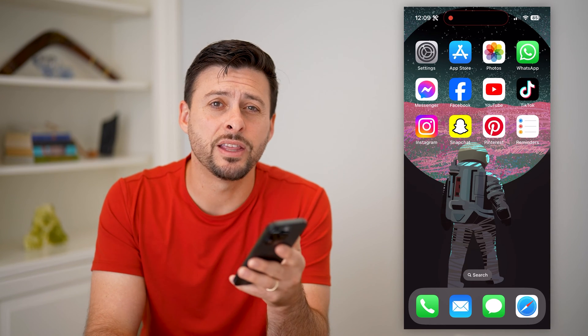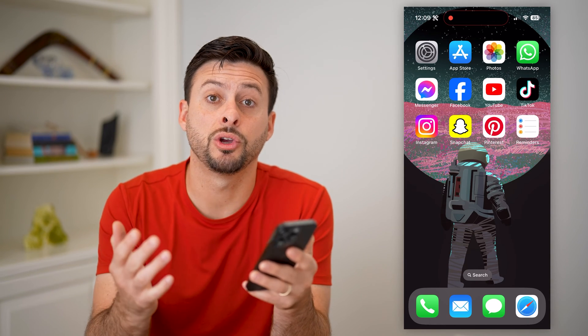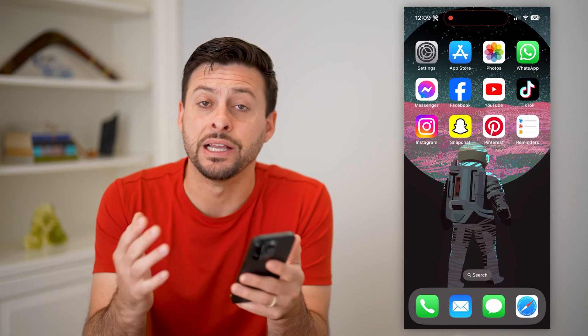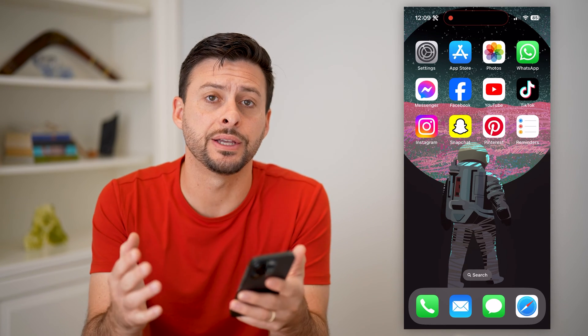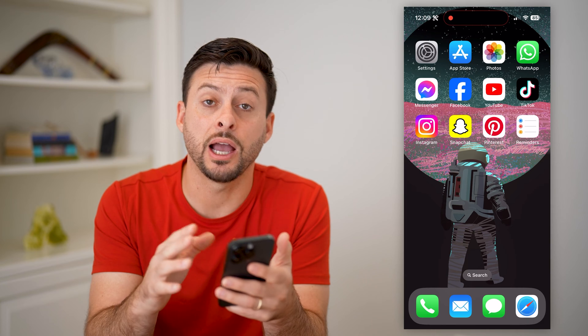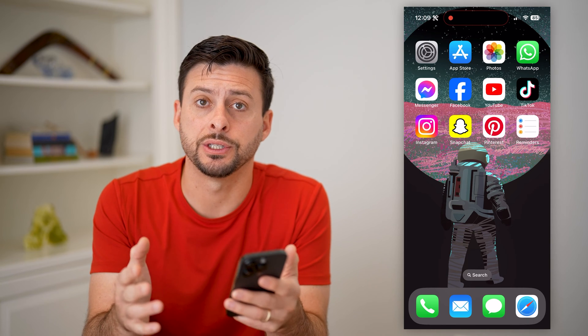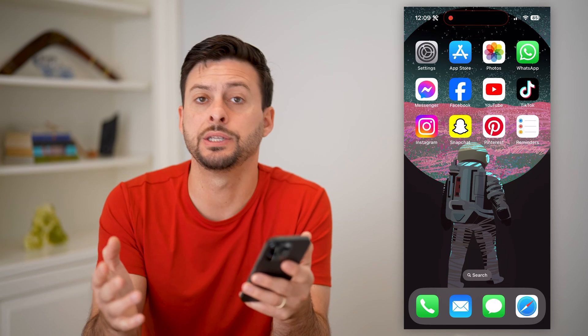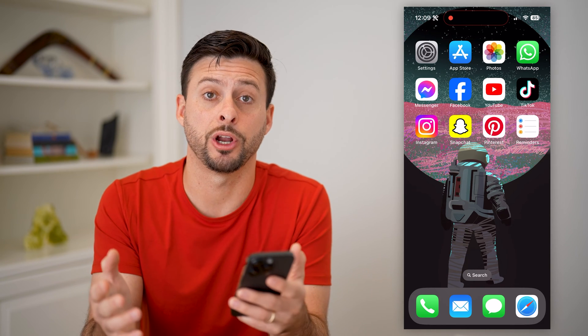Hey guys, Trevor here, and in this video I'm going to show you how to add a to-do list on your iPhone using widgets. It's pretty quick and easy, so let's jump right in.